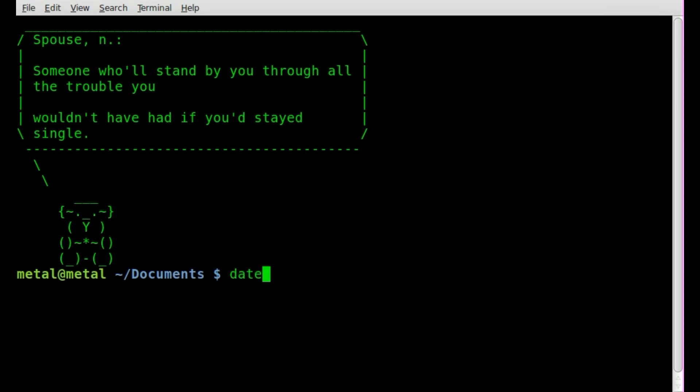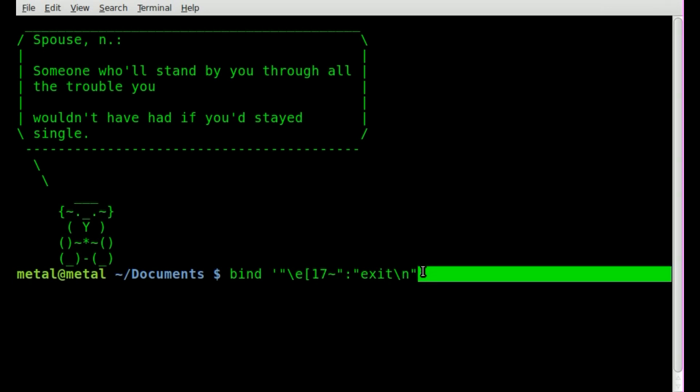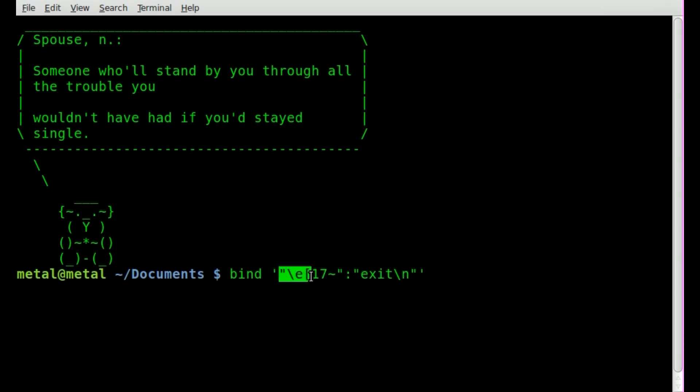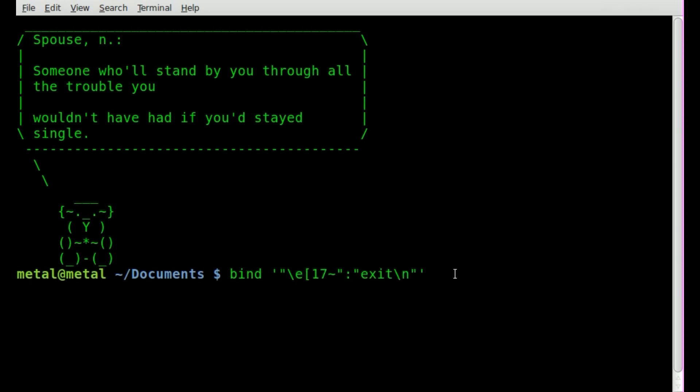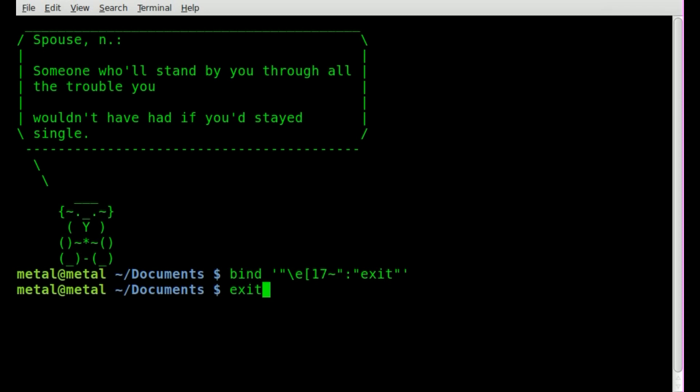So once again let's look at that command. It's bind and then inside these single quotes we're going to put the key that we want to press which right here means F6 and then on the other side of the semicolon the command we want to run. Now if we did the same thing without the new line let's see what happens. It just types out those words. So you can create shortcut key bindings to type something on the screen and not necessarily run a command which could be useful.